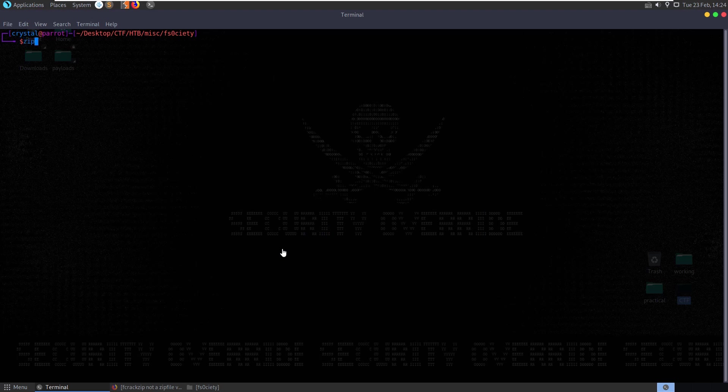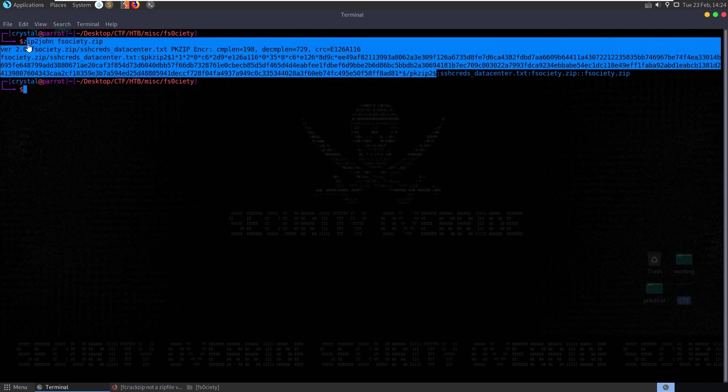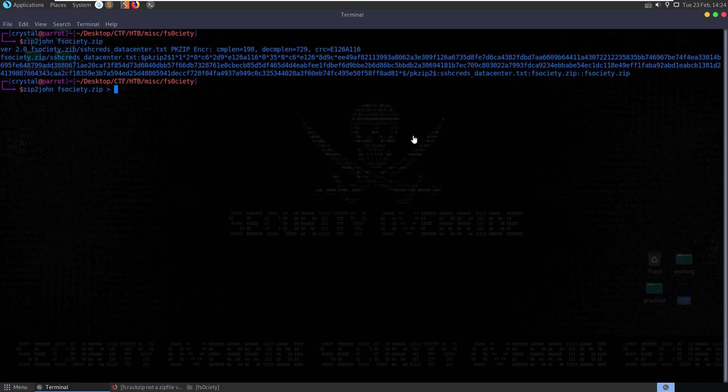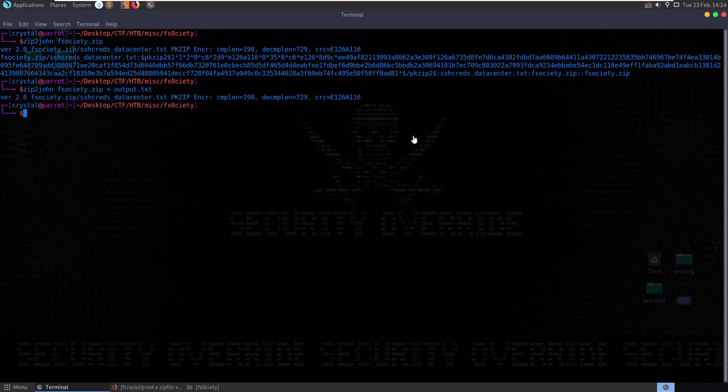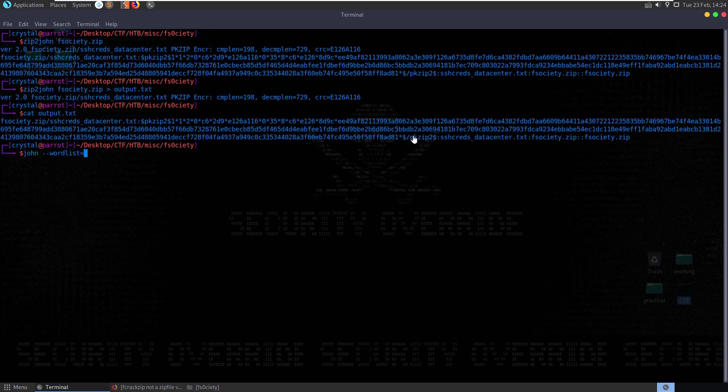If we do zip2john fsociety, you'll see here that it produces some hashes that need to be cracked. Let's send this to output dot txt. And cat output, make sure yep that's looking good. We've got our output dot txt. Now let's do john dash dash wordlist equals.